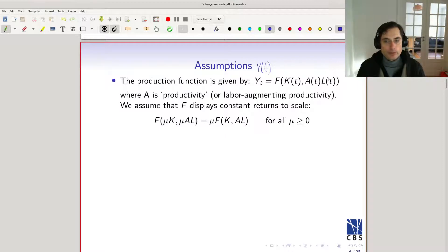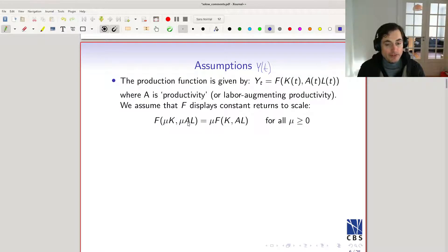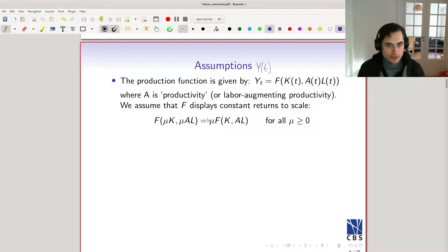The higher A is, the more productive each hour of work is. Now, what are the properties we assume about this f function? The first is that f is constant returns to scale, which means that if we double all inputs we double output. So if we multiply capital by mu and effective labor by mu, we multiply output by mu. Double the two inputs, you double the output; halve the two inputs, you halve the output.